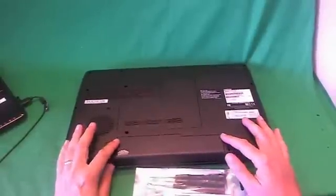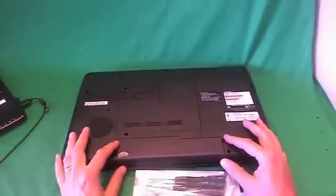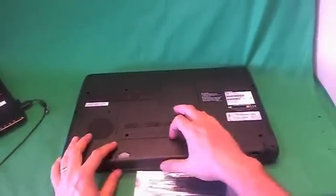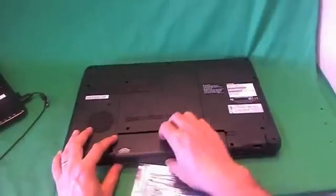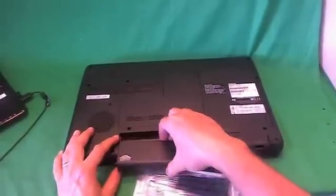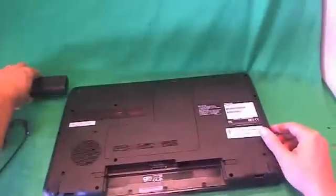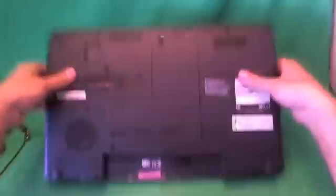There are two levers on either side of the battery. We slide both levers out, and then we slide the battery out. Once the battery is out, the laptop is safe to work on.